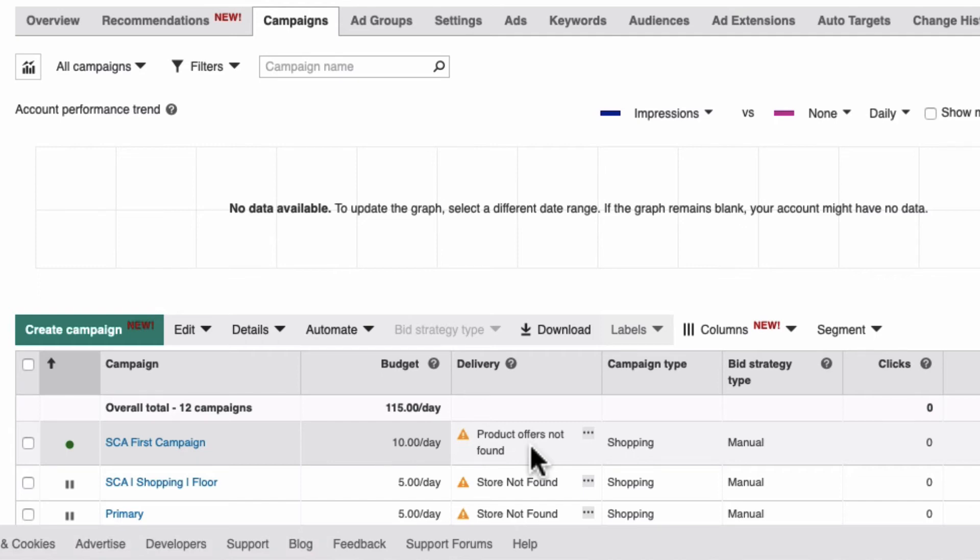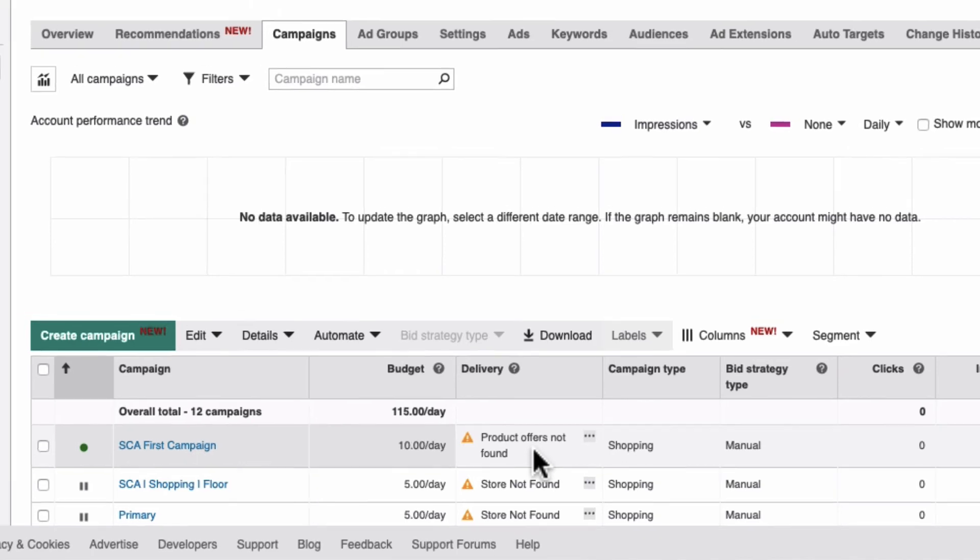This will disappear once your products are approved. You should start seeing traffic in your first campaign within a few days of your products being approved in your catalog.